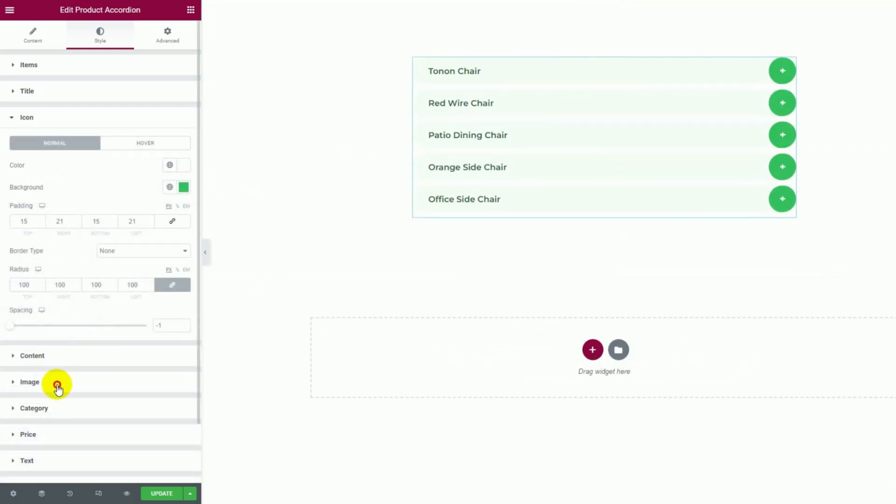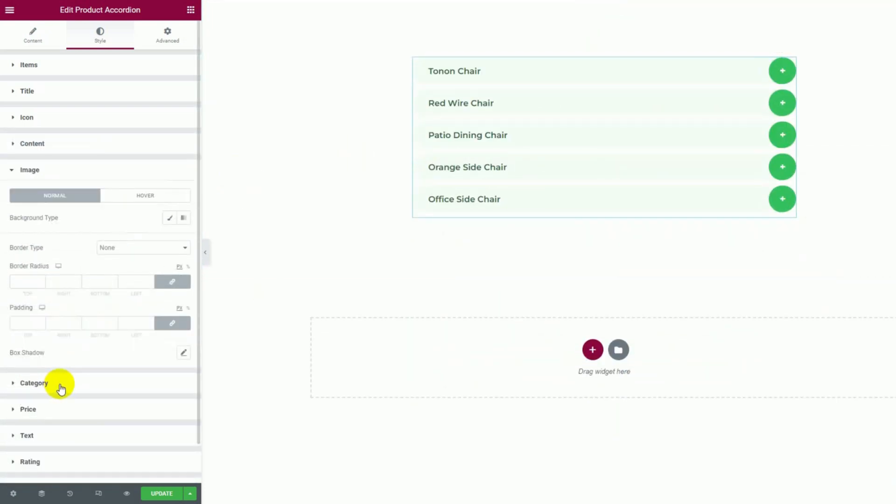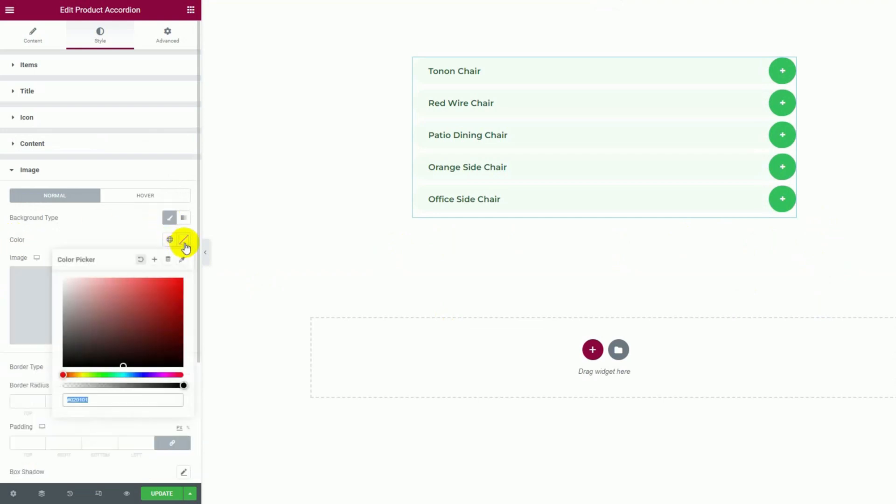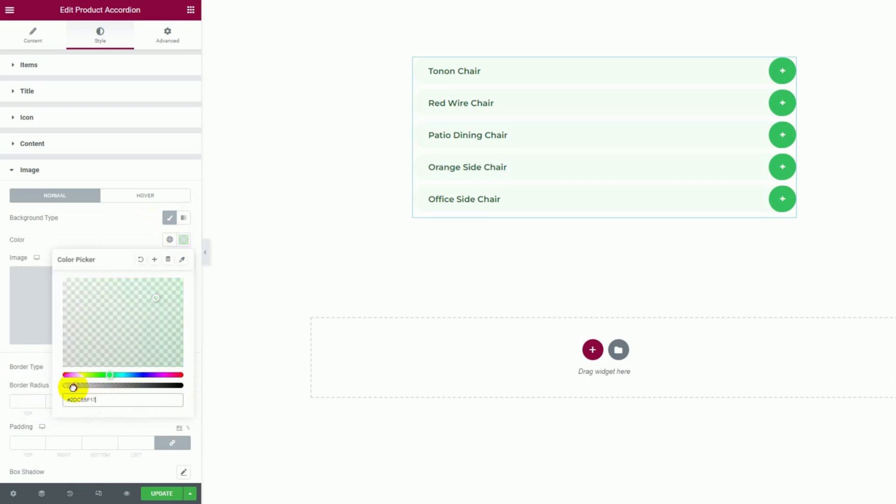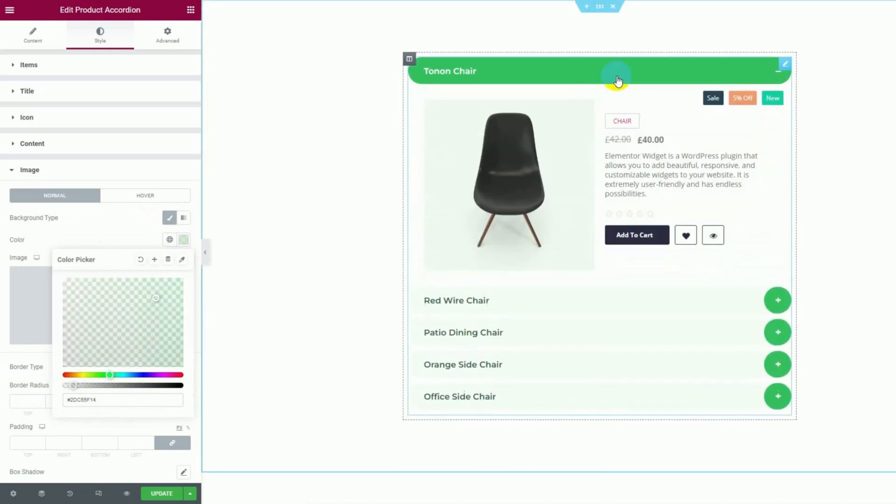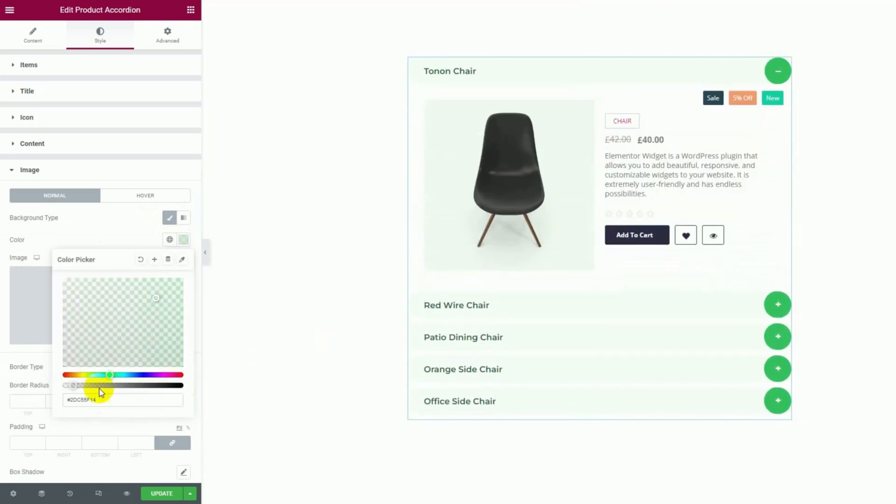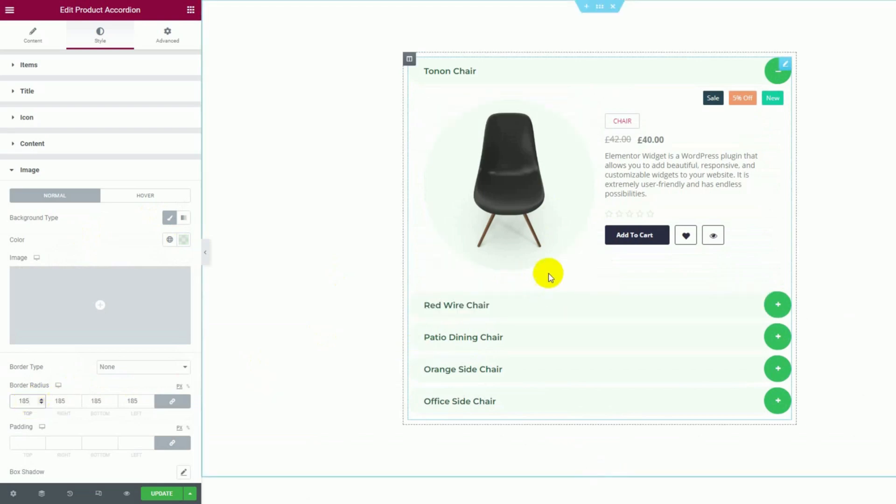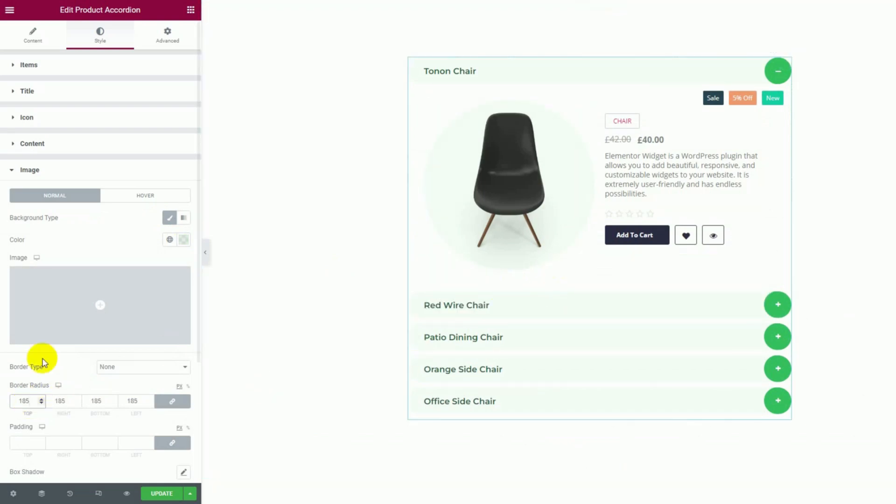Moving on to the image section, let's start by changing its background color. If you can't see the change, click on the accordion item to unfold the image. Once we get a suitable color, we can change the border radius to turn the background into a circle.